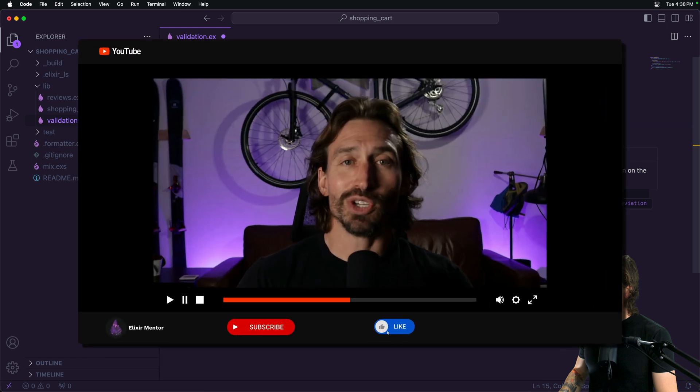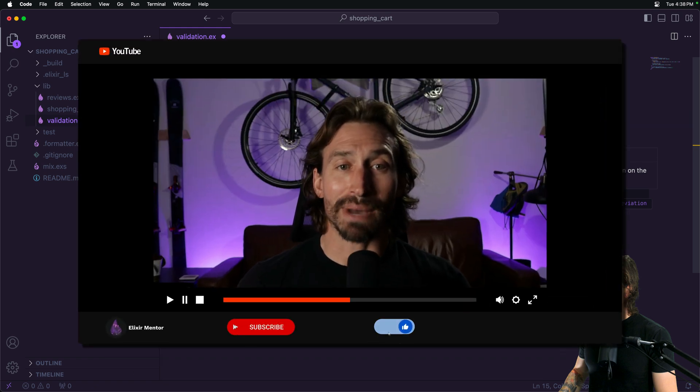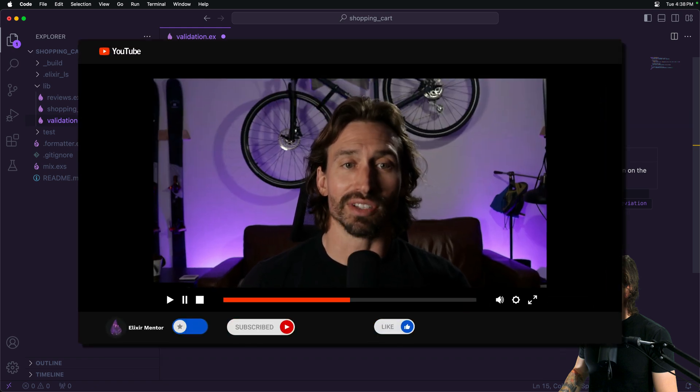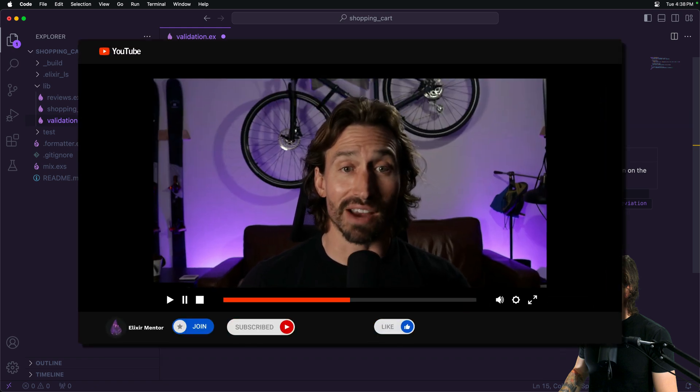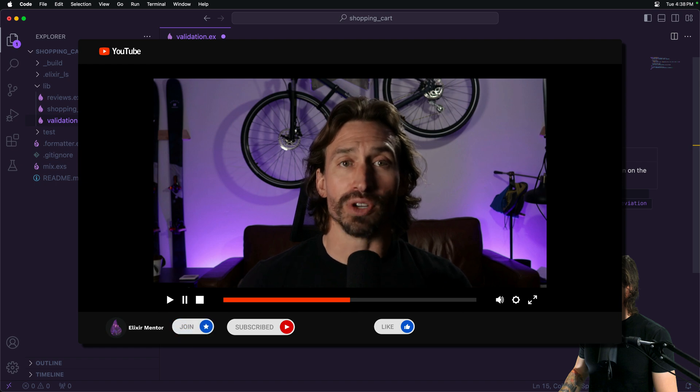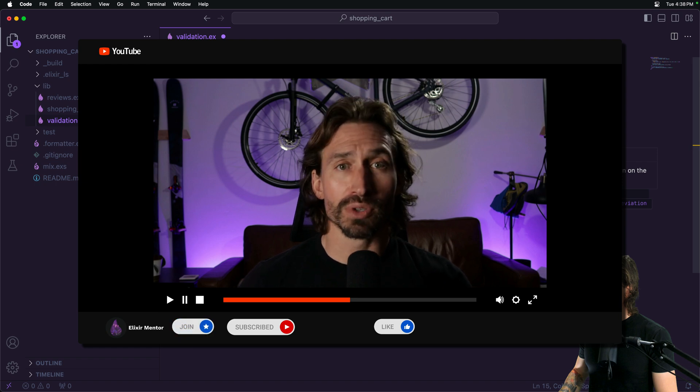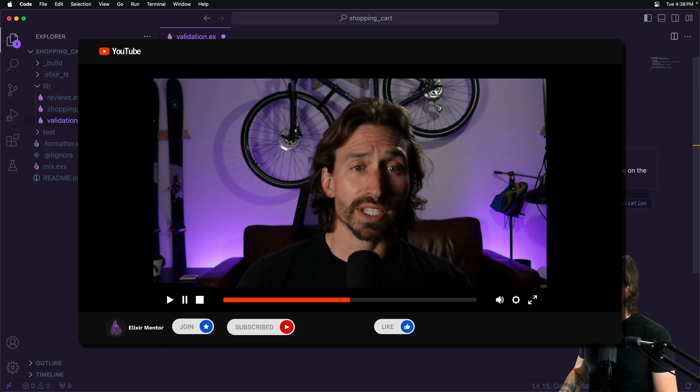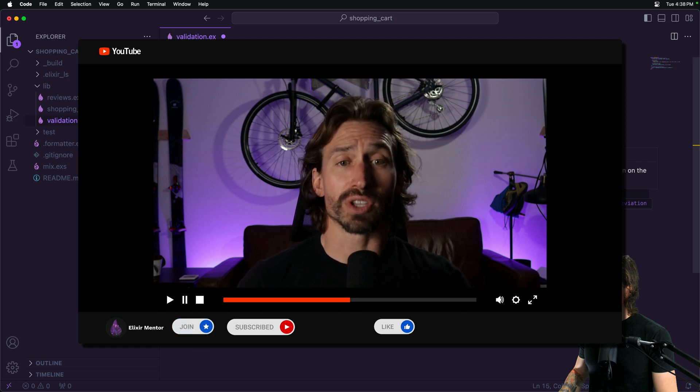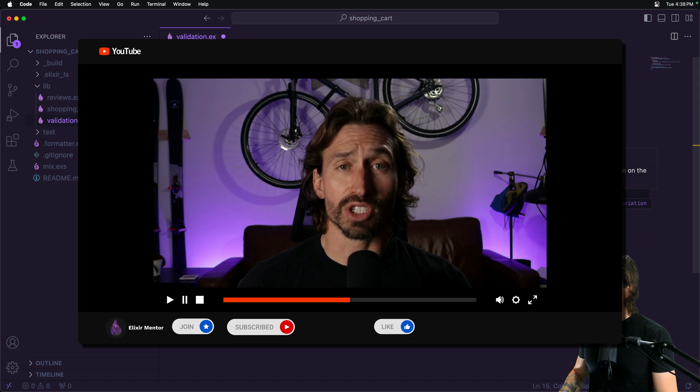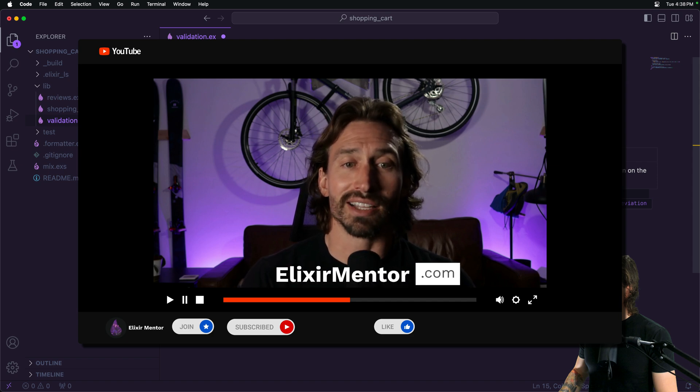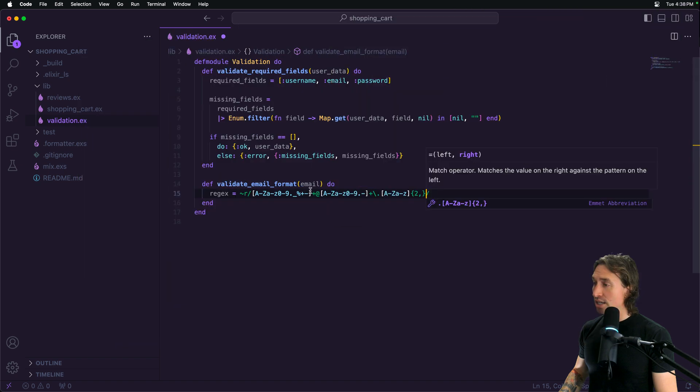Hi, I'm Jacob. My YouTube channel and podcast reach thousands of engaged Elixir developers every month. If you're looking to promote your developer tools, services, or job opportunities to a focused audience of Elixir professionals, head to elixirmentor.com and let's discuss sponsorship options.